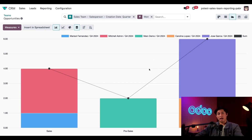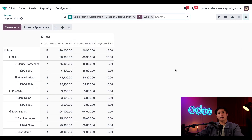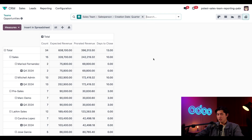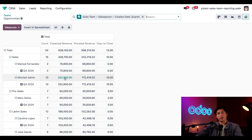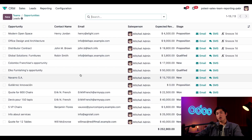To get a better look at the numbers I'll switch over to our pivot table once again, and I'm going to remove the Won filter so I can see the expected revenue for all stages of our pipeline in this quarter. Mitchell Admin is one of our best salespeople, so we'll want to give him our high-revenue sales. Taking a look here, it looks like he has a dominant share of expected revenue. If we click on the expected revenue for Mitchell Admin we can see all the opportunities making up this revenue. Looks good, so we can just use the breadcrumbs to go back.